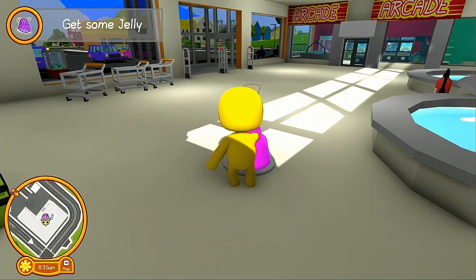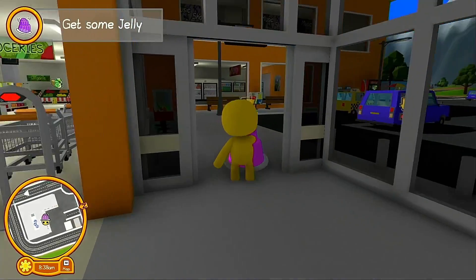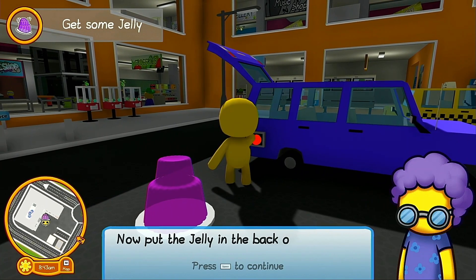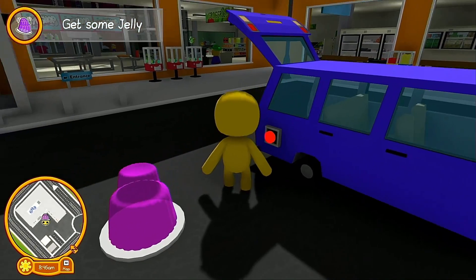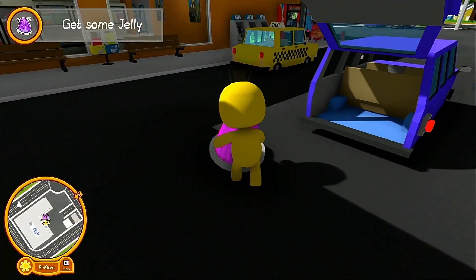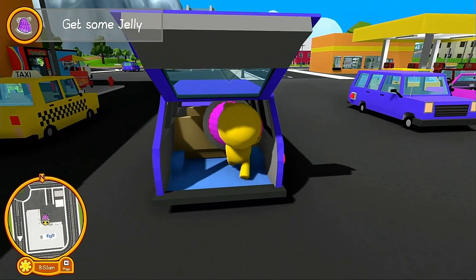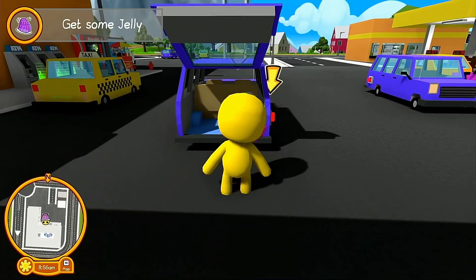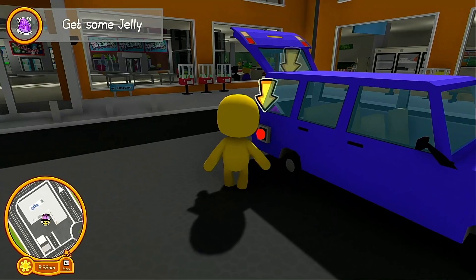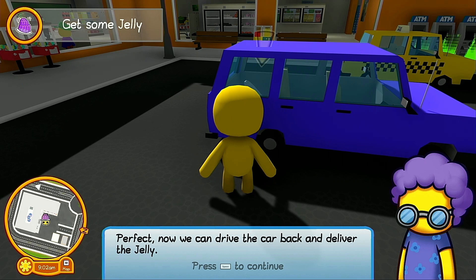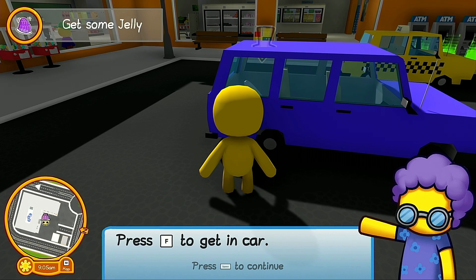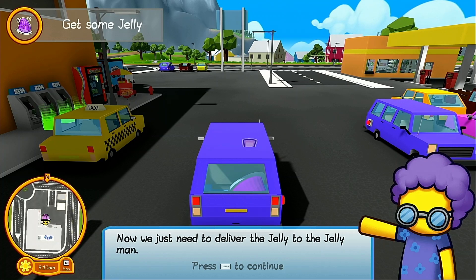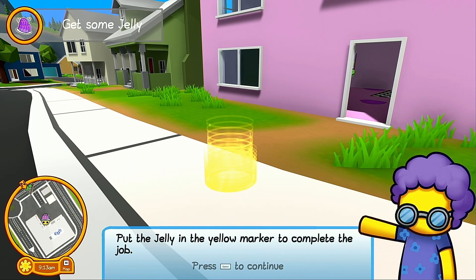You can use your arms to hit buttons — hit the button to open and close the back of the vehicle. Grab the jelly, walk through the door, and place it to the side of the car. Open the door and put the jelly in the back of the vehicle. Jump in, close the back of the vehicle, and press the button. Now drive the car back — press F to get in, walk close to the car and press F to interact, then deliver the jelly to the jelly man. Put the jelly in the yellow marker to complete the job.